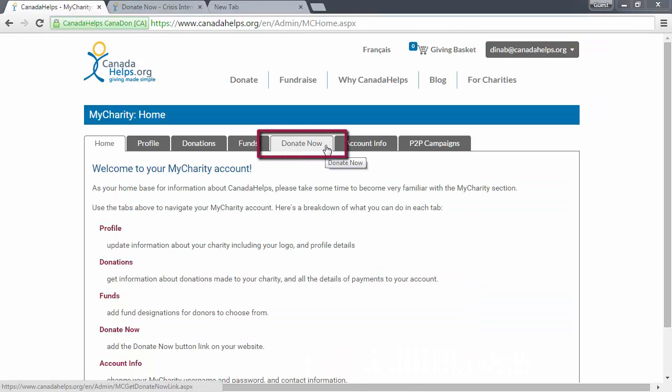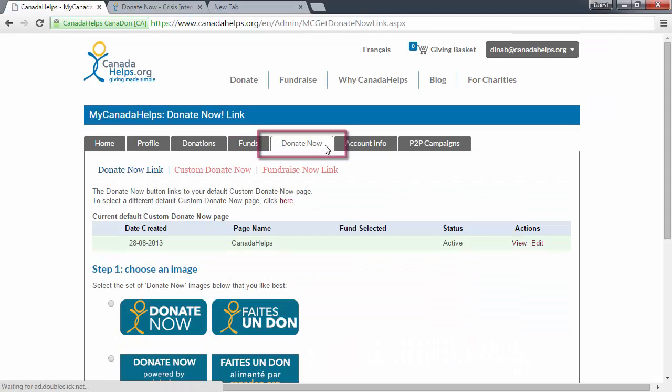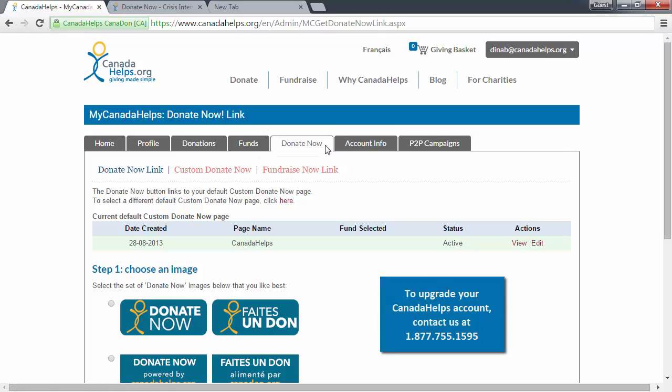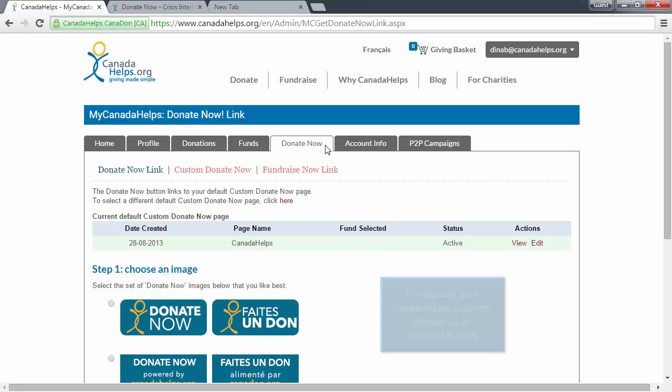Click the Donate Now tab. If you don't have a Donate Now tab, it's because you're only signed up for a Canada Helps profile account. If you're interested in upgrading to a full fundraising account, please get in touch with us.